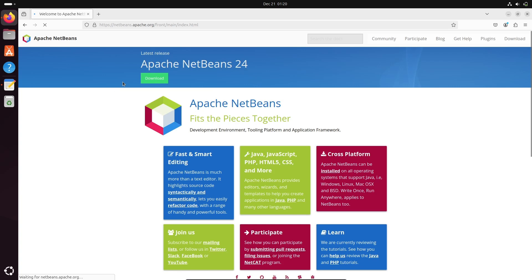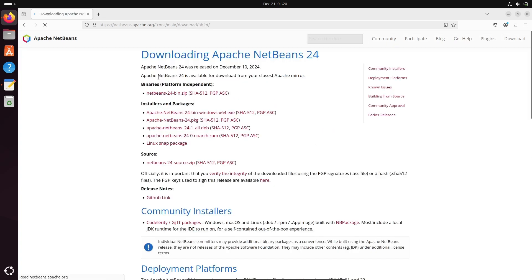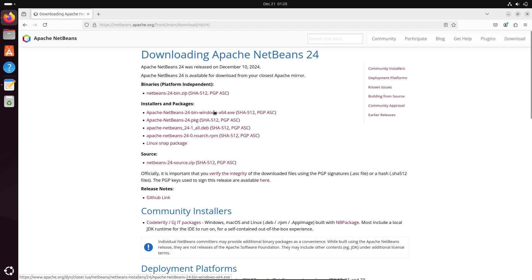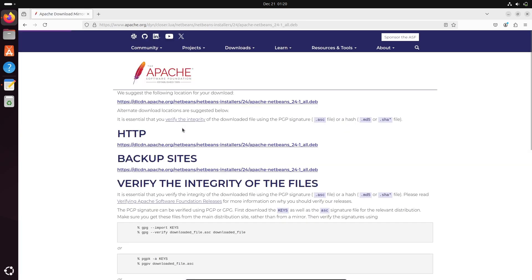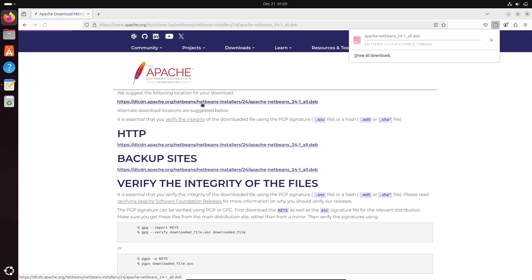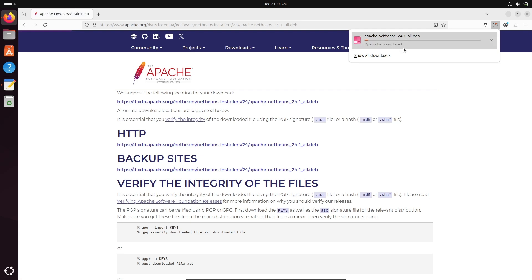Here you can see Apache NetBeans IDE 24, so let's click on this download button. Here you can see different files that are available. The zip file is for Windows, there's a PKG file, and here's a tar file. Let's use the tar file. With the help of this tar file we can easily install NetBeans inside Ubuntu. This file is now downloading with the size 412 MB.